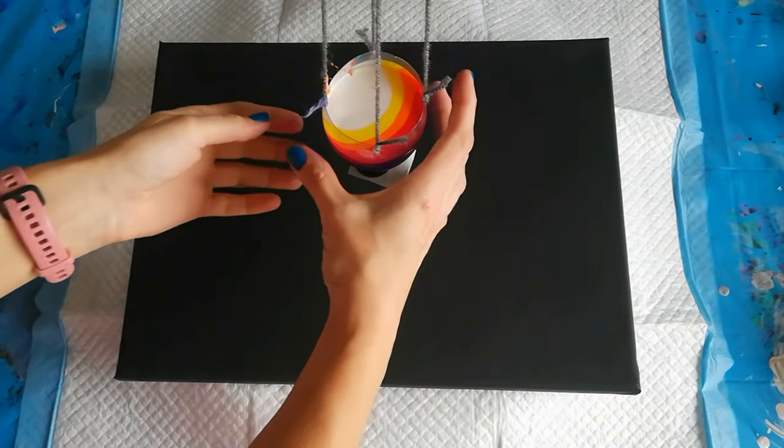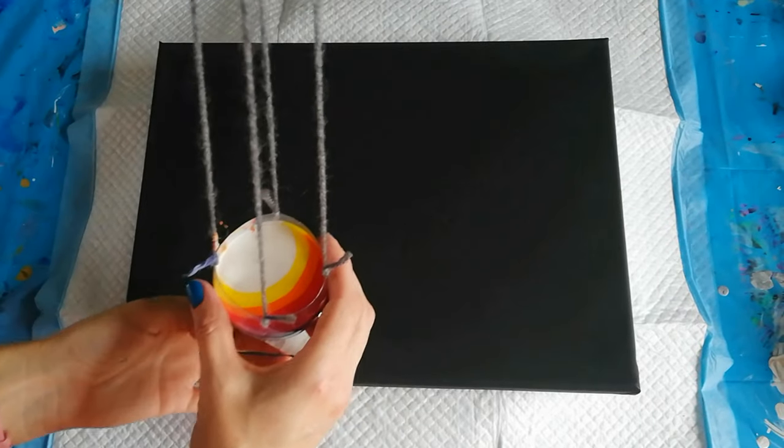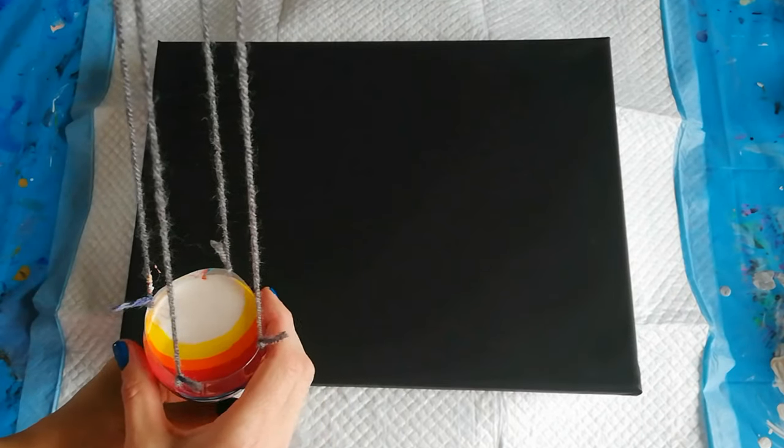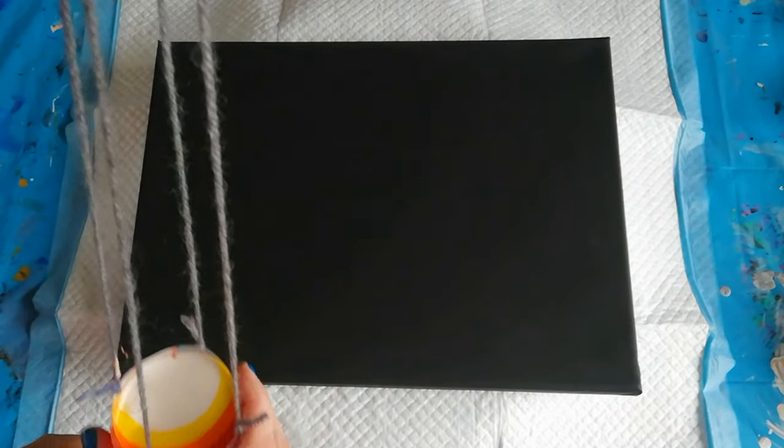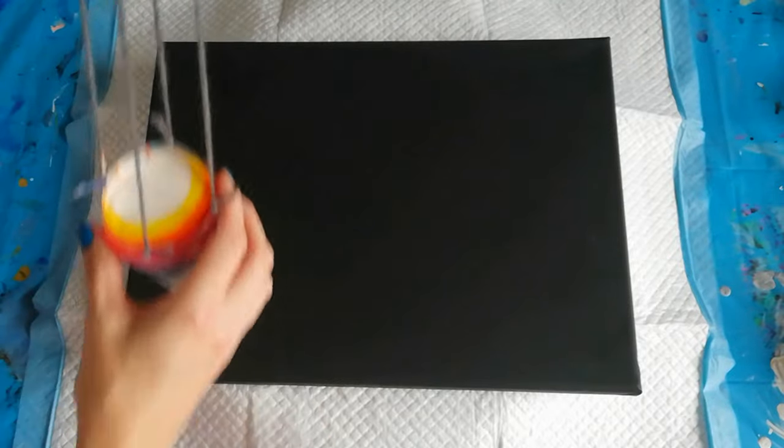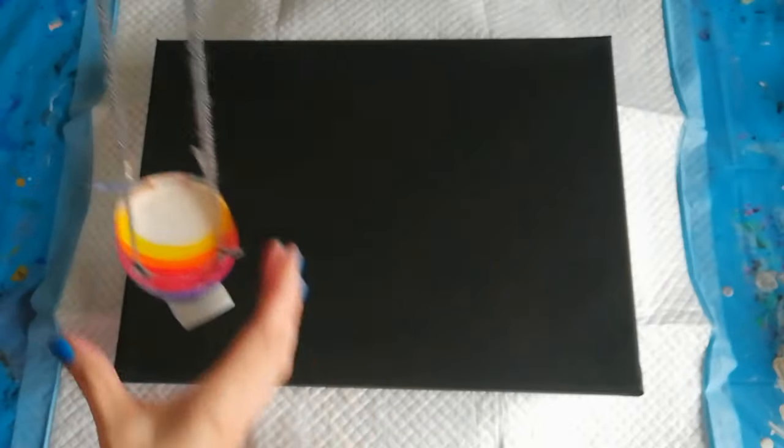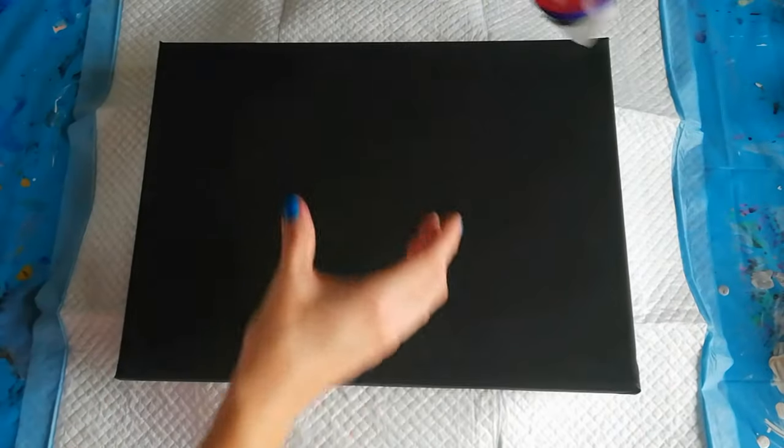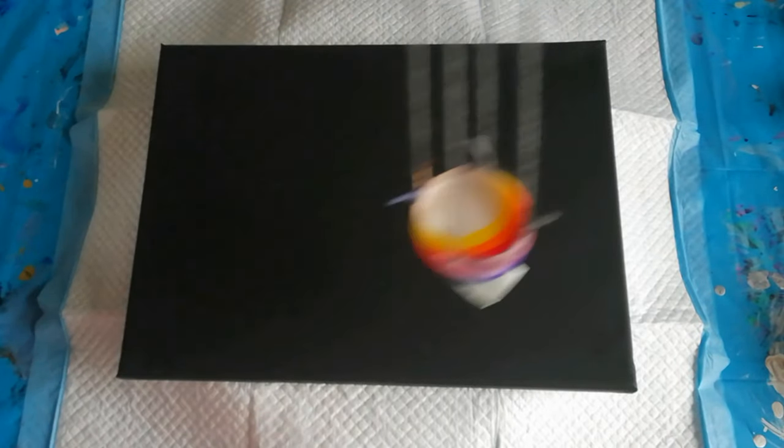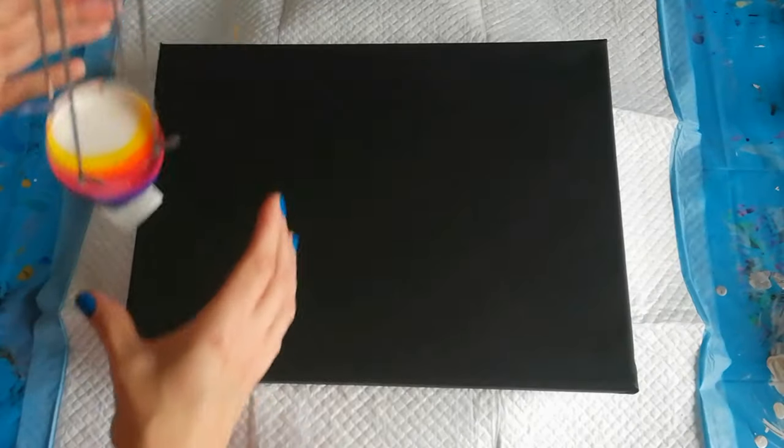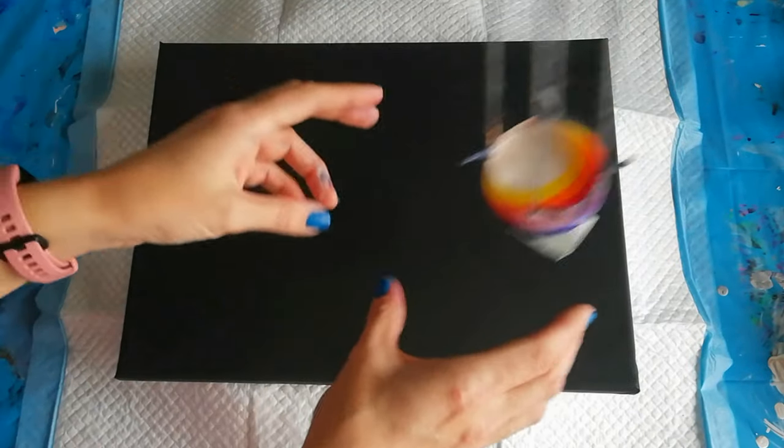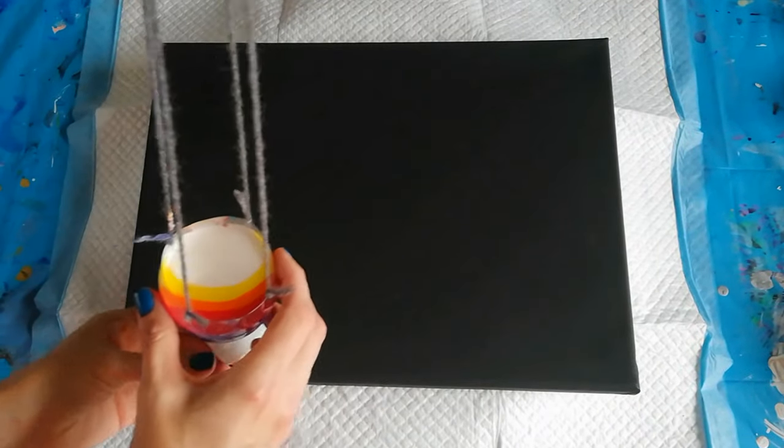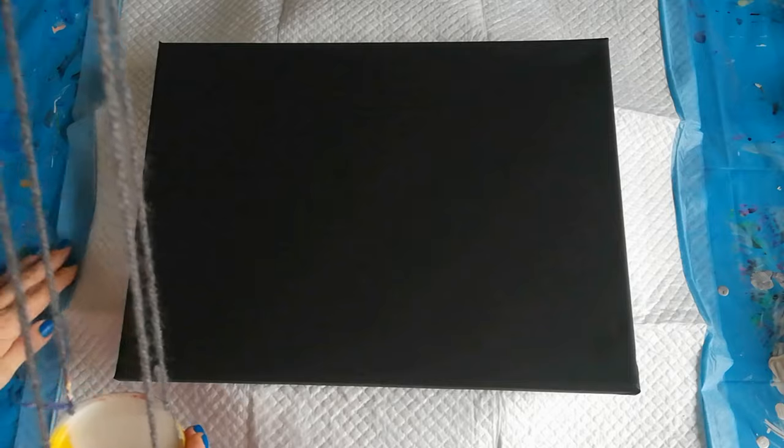So the moment of truth because I haven't tested this one yet. So I'm just gonna... maybe a little bit bigger, something like this. And hopefully I've got enough paint.